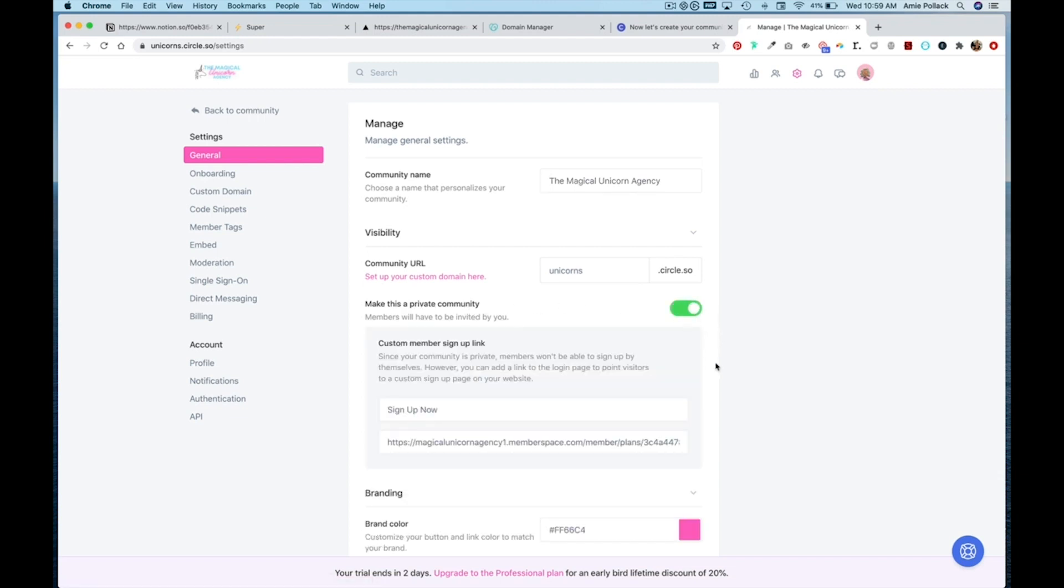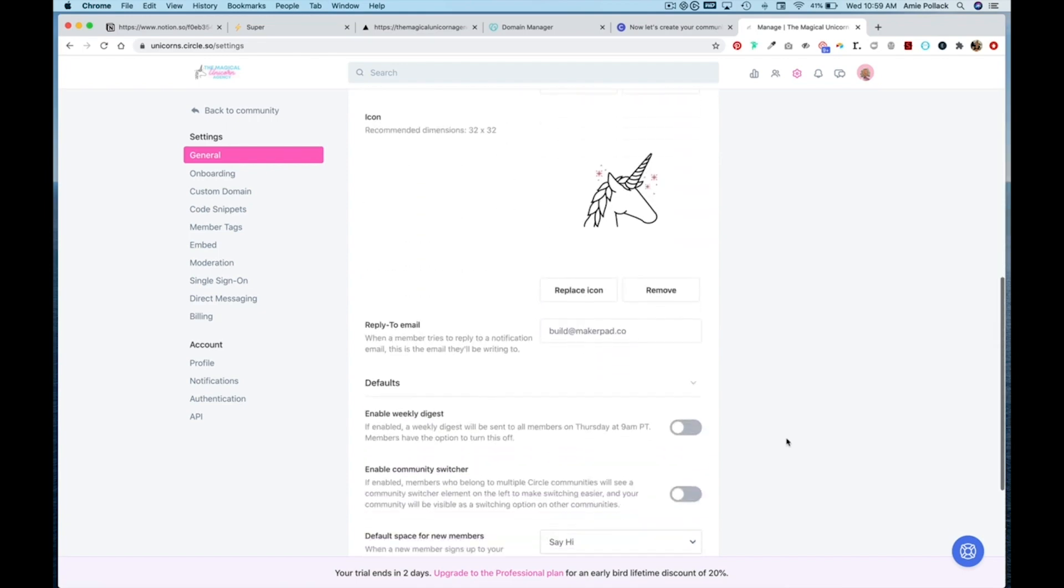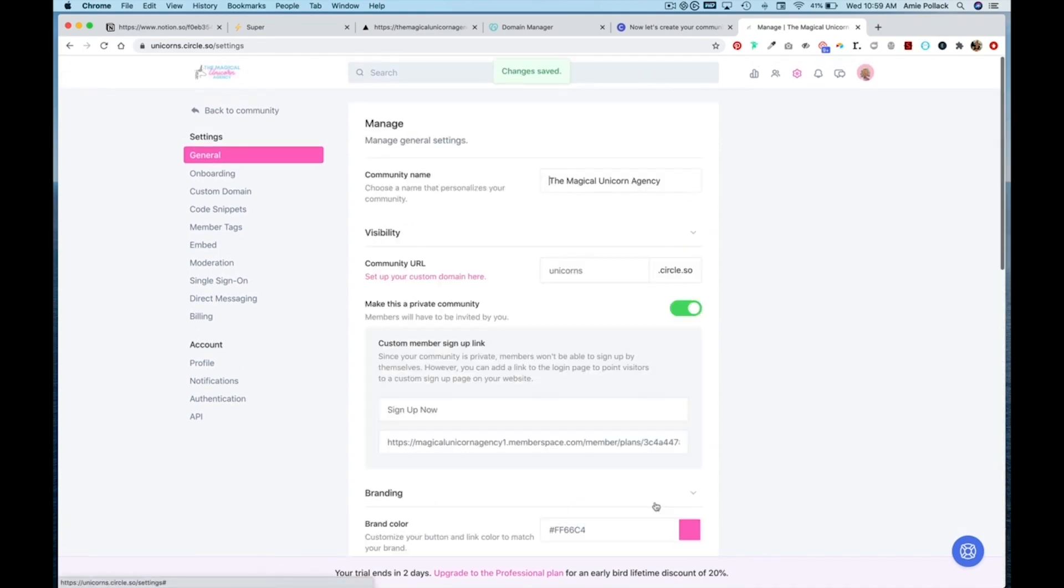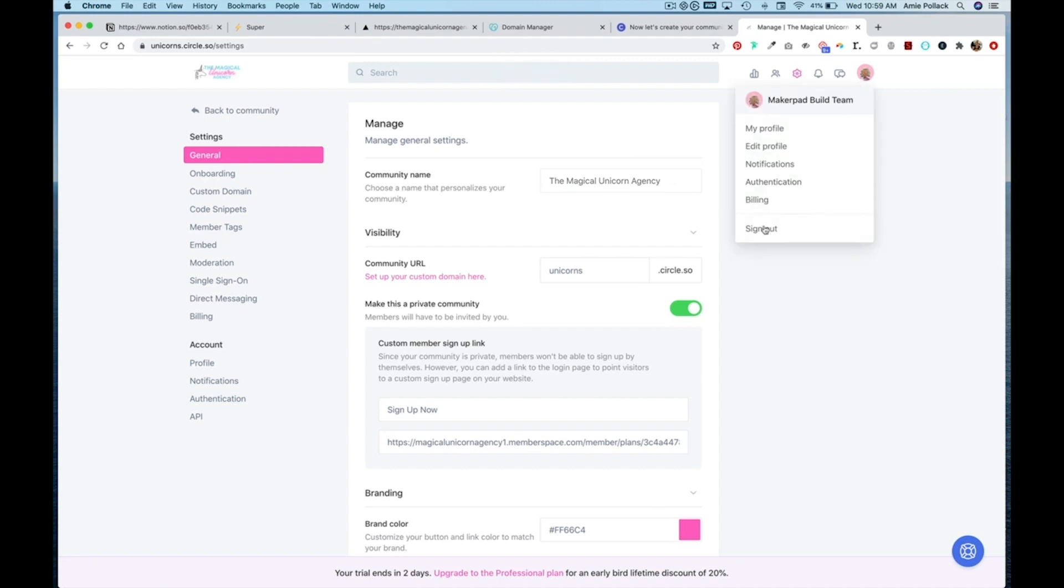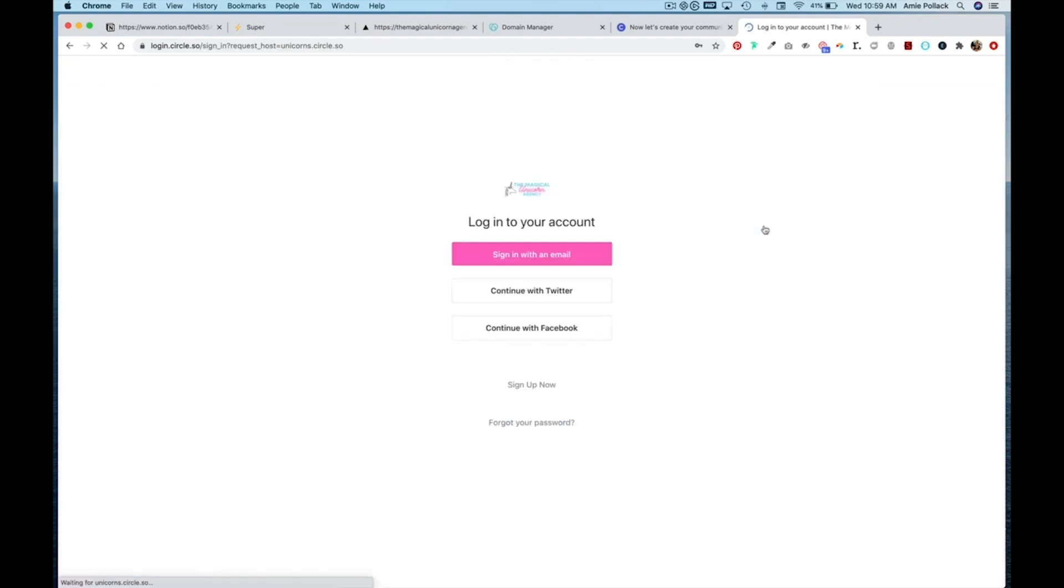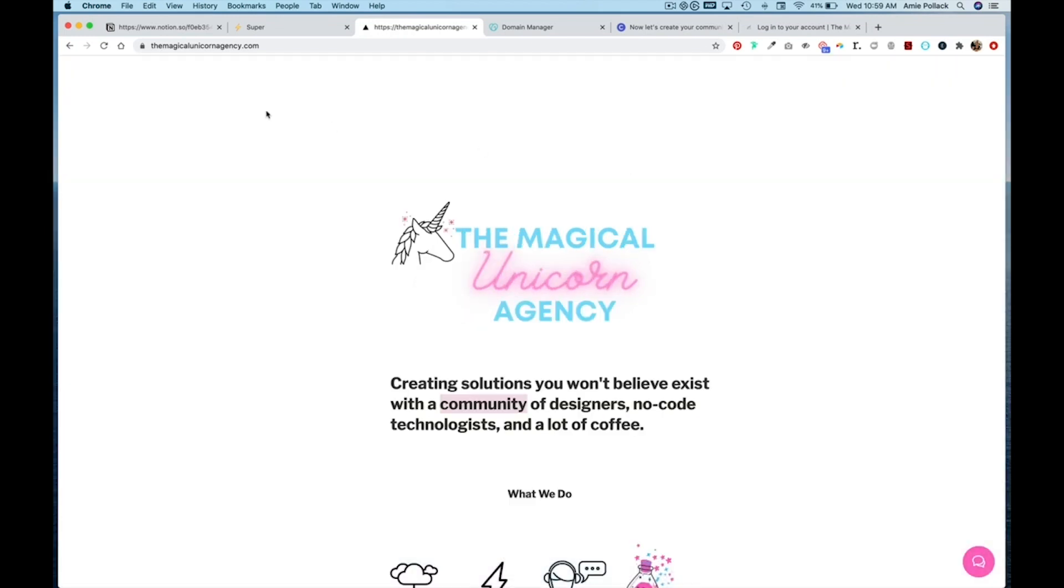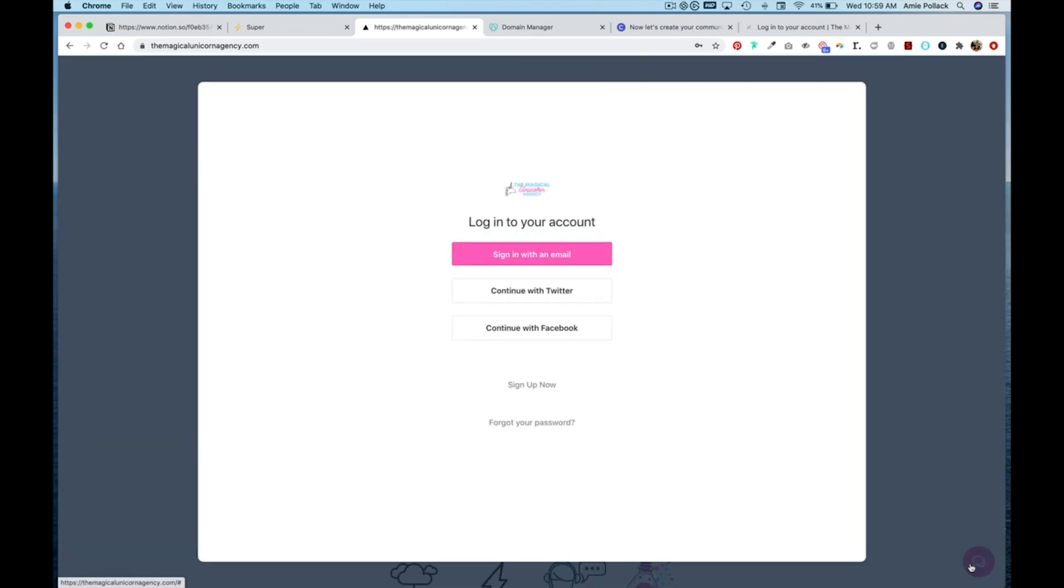So if I turn this back on and hit save, and then sign out again and then head over to my website and click out of this and refresh, you'll see that I am prompted to sign in or sign up.